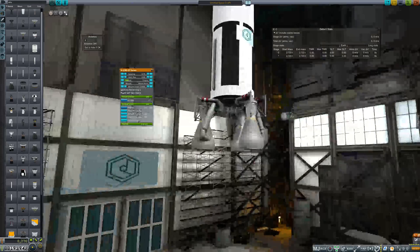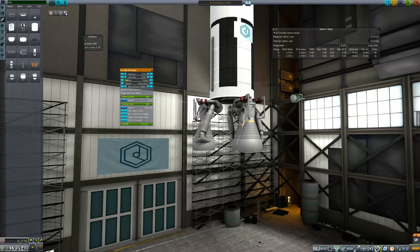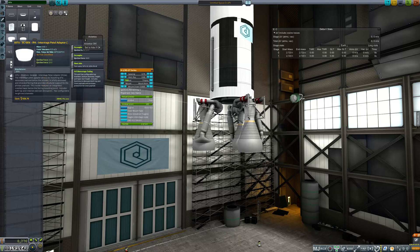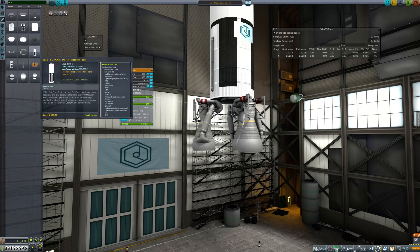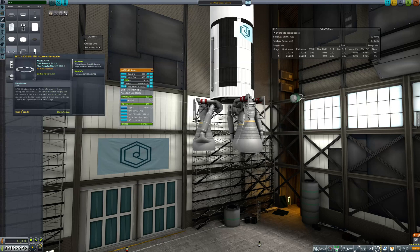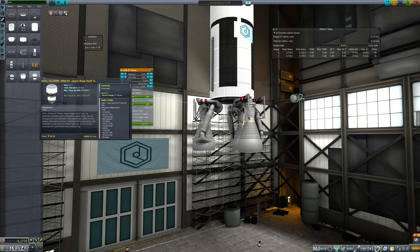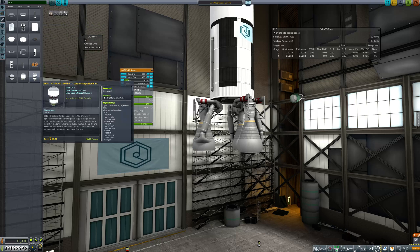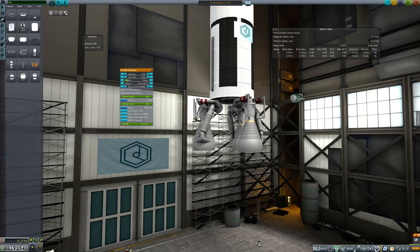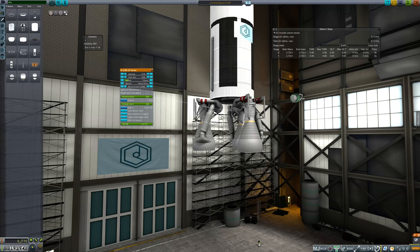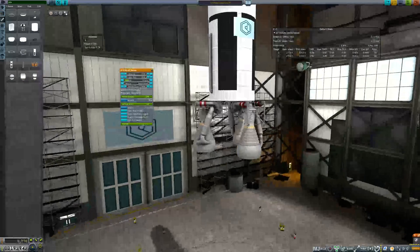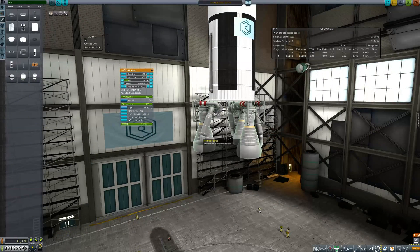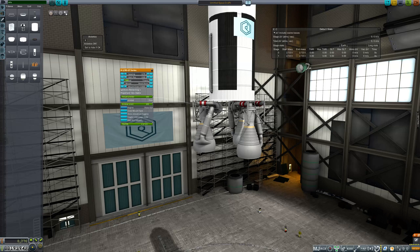All right. So anyways, that was just a real quick look at what SSTU can offer. There's a lot of more cool things it has in here, from petal adapters to some really cool radial decouplers. It's got lots of cool things, and I actually haven't even unlocked all the parts. Support for this in RO and RP0 is still a work in progress, so there's actually a lot more still to be done. And the mod itself is constantly being updated and improved and made better, additions being made to it. So it's a really amazing mod, and I definitely recommend you check it out. Anyways, that was just a quick look at SSTU. Thanks for watching.